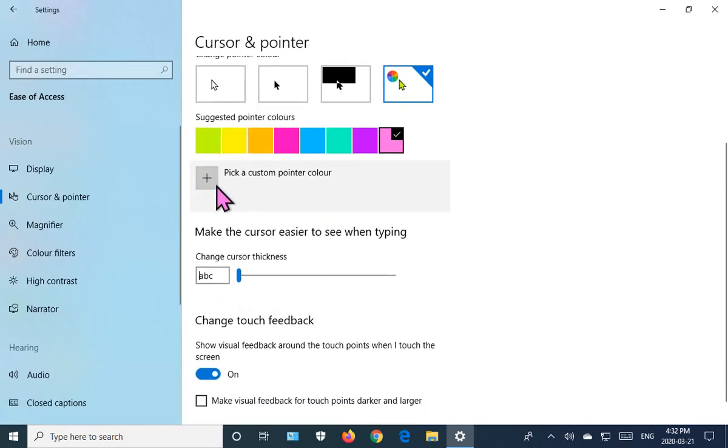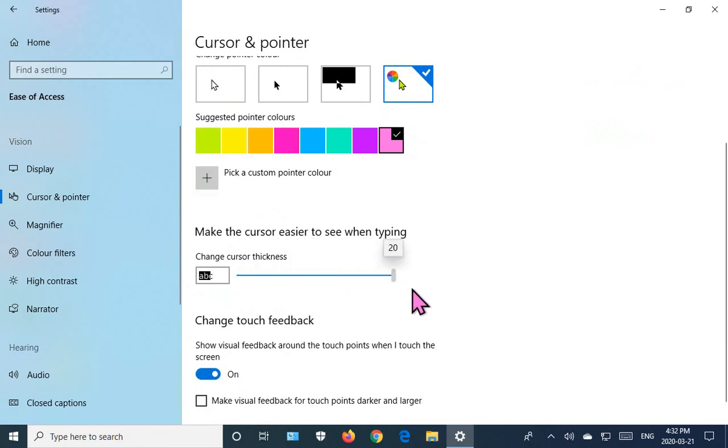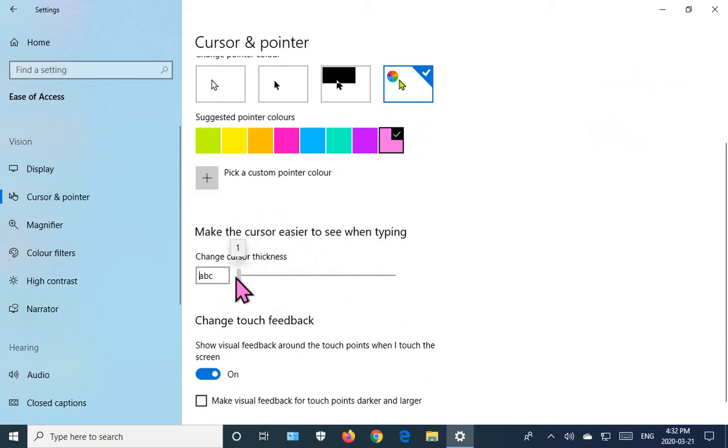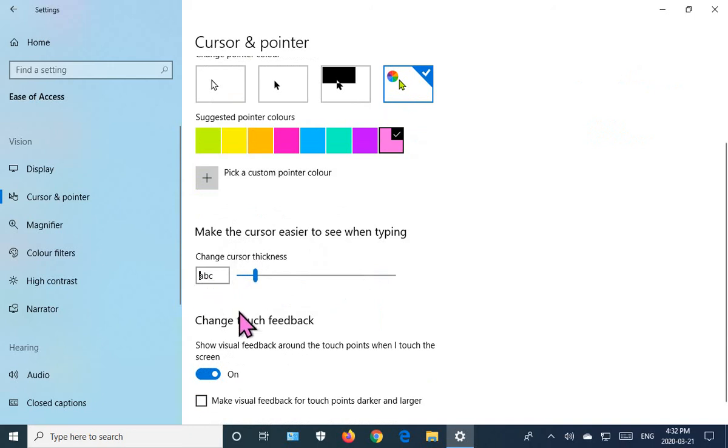Now, if you have trouble seeing your cursor when you're typing, you can adjust the thickness all the way up to 20. This black area shows which bit will be blinking as you type. 20 is probably too big, but let's go to 3 instead of the tiny hairline that we're used to.